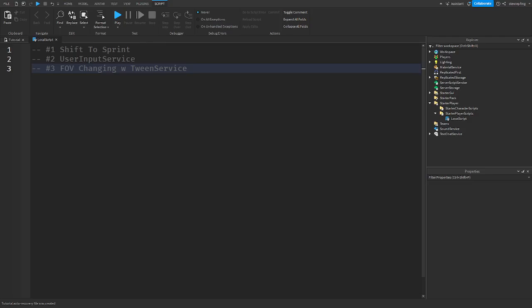Hello everyone, welcome back to another video. Today I'm going to be showing you how to make a shift-to-sprint script using UserInputService and also have FOV changing. Let's get right into it.